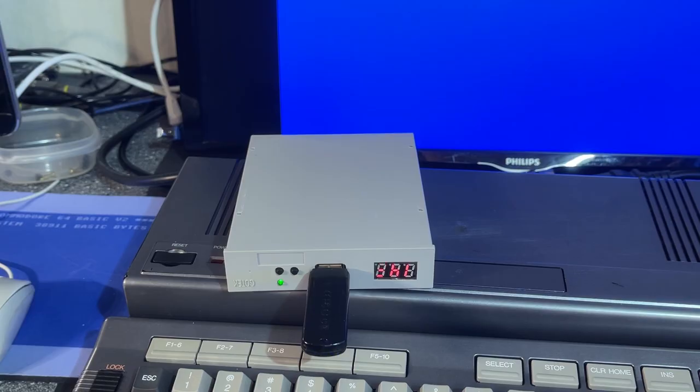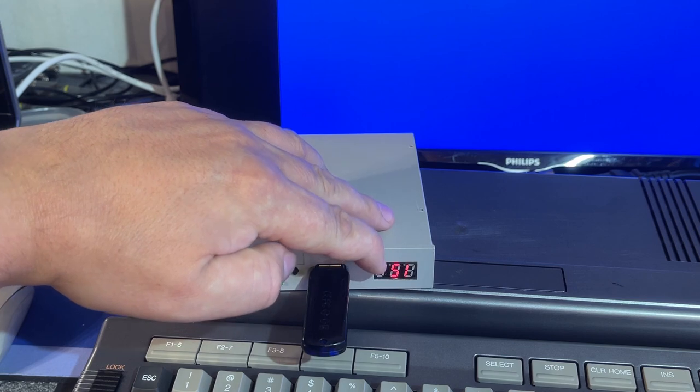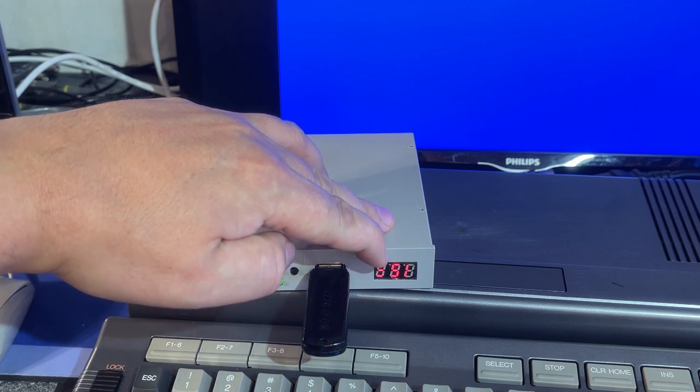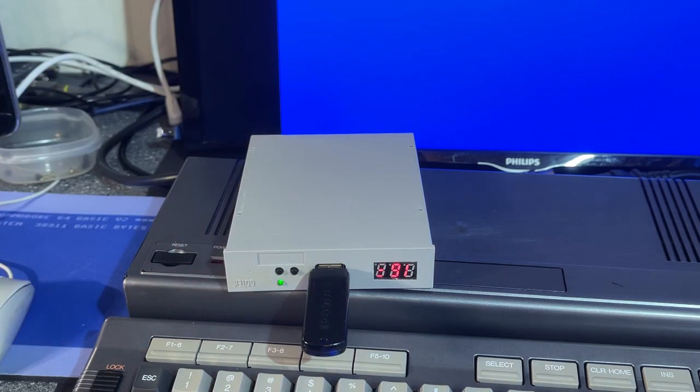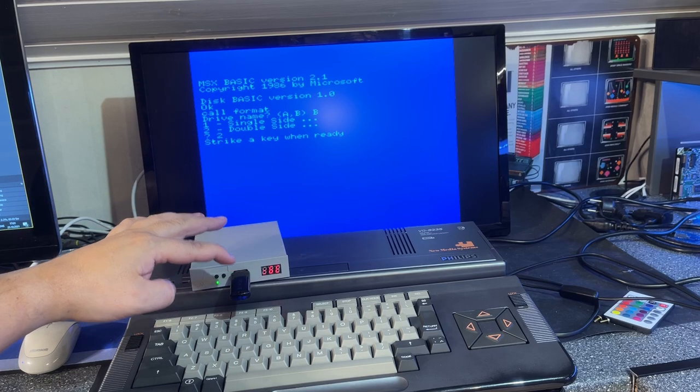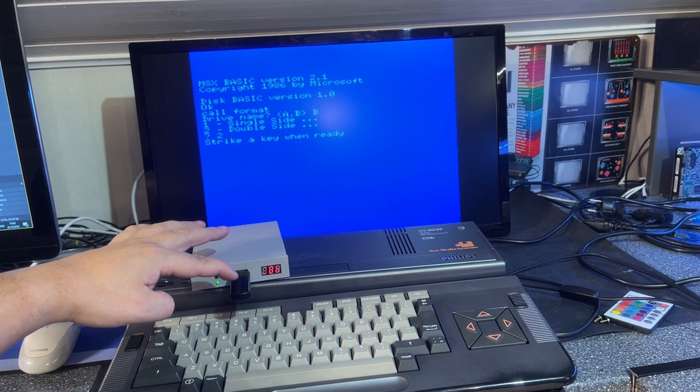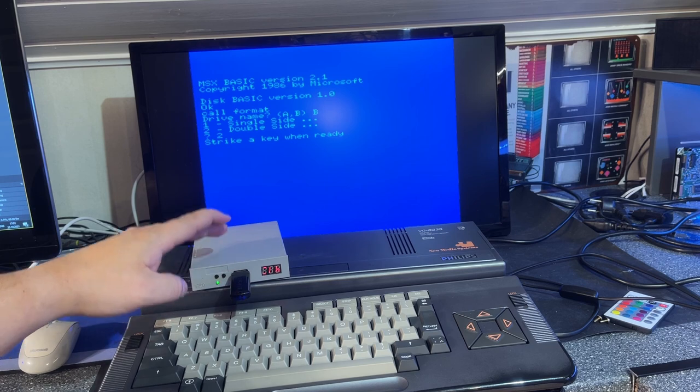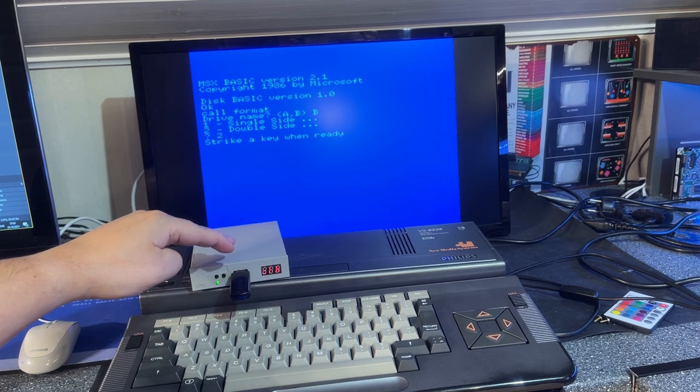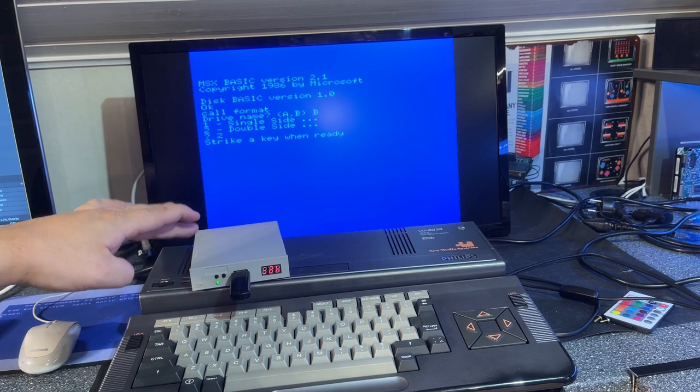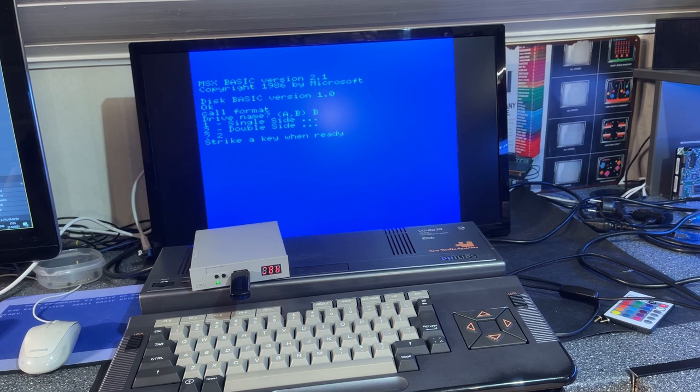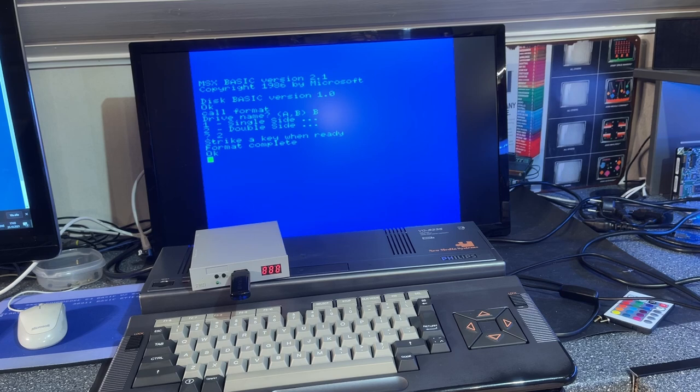Select B. And single side or double side. So it supports double-sided disks. Actually, that's great. So we select that. Alright, so now it starts formatting, actually. It counts up the tracks now. 15, 16. Probably will go to 80.